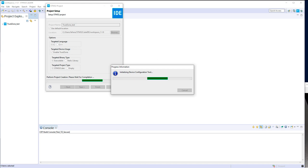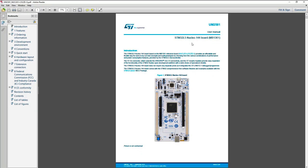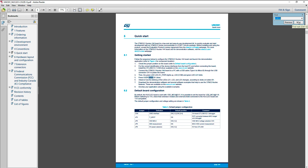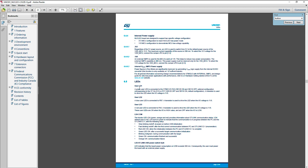During initialization, I propose to have a look at the user manual of the Nucleo board to check which GPIOs are used for the button and the LED. The user button will be on PC13. And for the LED, let's use the first one — it will be PA5.